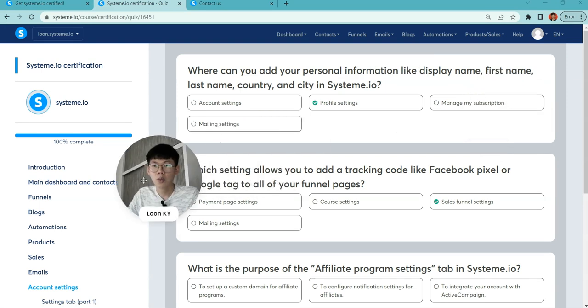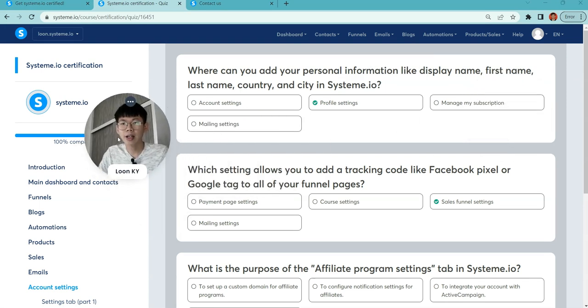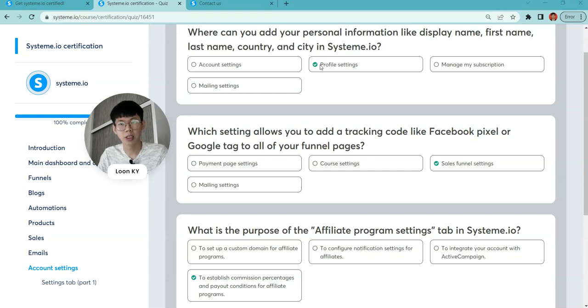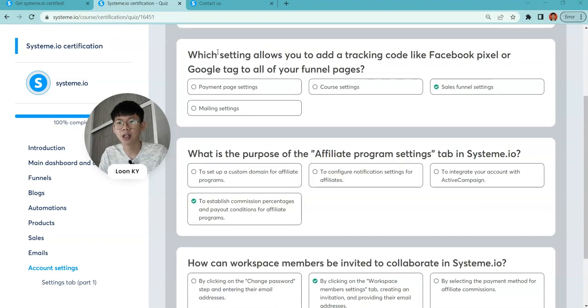Where can you add personal information, display name, first name, country, and maybe your company as well? This is in the profile settings.